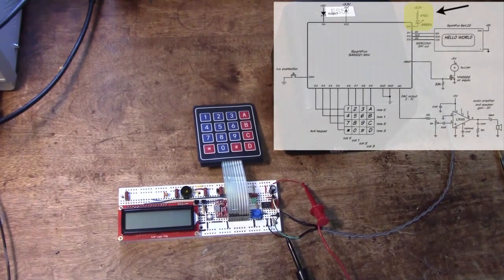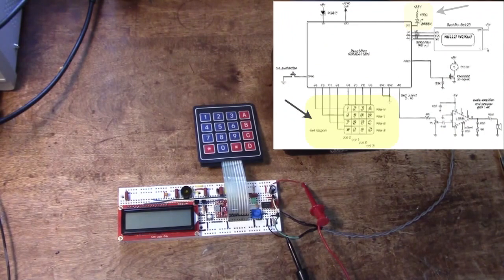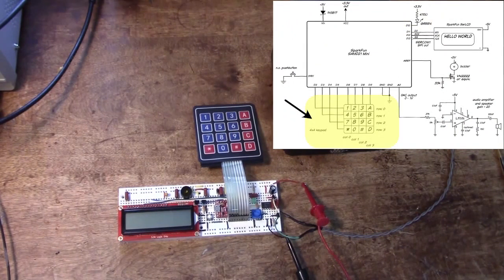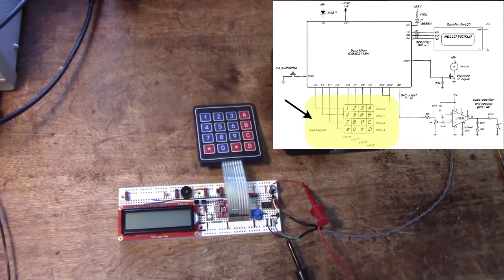We started learning how to blink an LED doing output, and then we did input and we learned how to scan this matrix keypad.